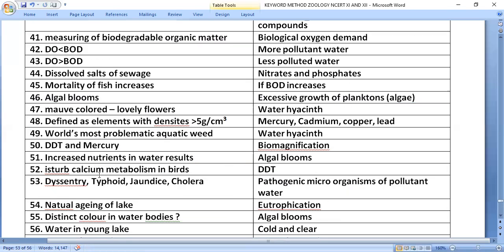DDT and mercury undergo biomagnification, increasing in concentration from lower to higher trophic levels. Algal blooms result from increased nutrients in water. DDT disturbs calcium metabolism in birds. Pathogenic microorganisms in polluted water cause dysentery, typhoid, jaundice, and cholera.